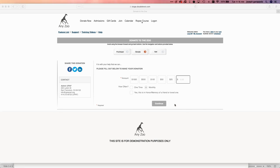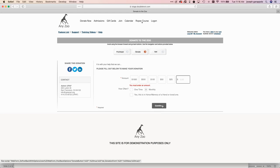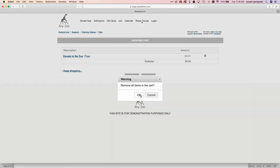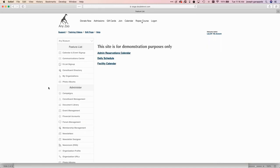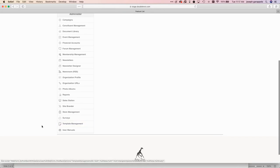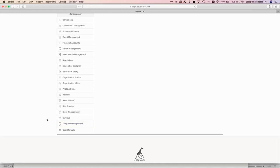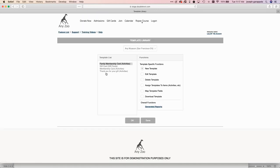Now let me show you something else — this function has been in the system a long time but people are just tuning into it. I'll show you acknowledgement letters, and then I'll come back to donations to talk about tributes and memorials. So under template management, all the templates I have active are listed there — gift cards, family memberships, membership card, those are some of my templates. I'm going to delete this one and rebuild it so you can see what this does. So I'll download that template.